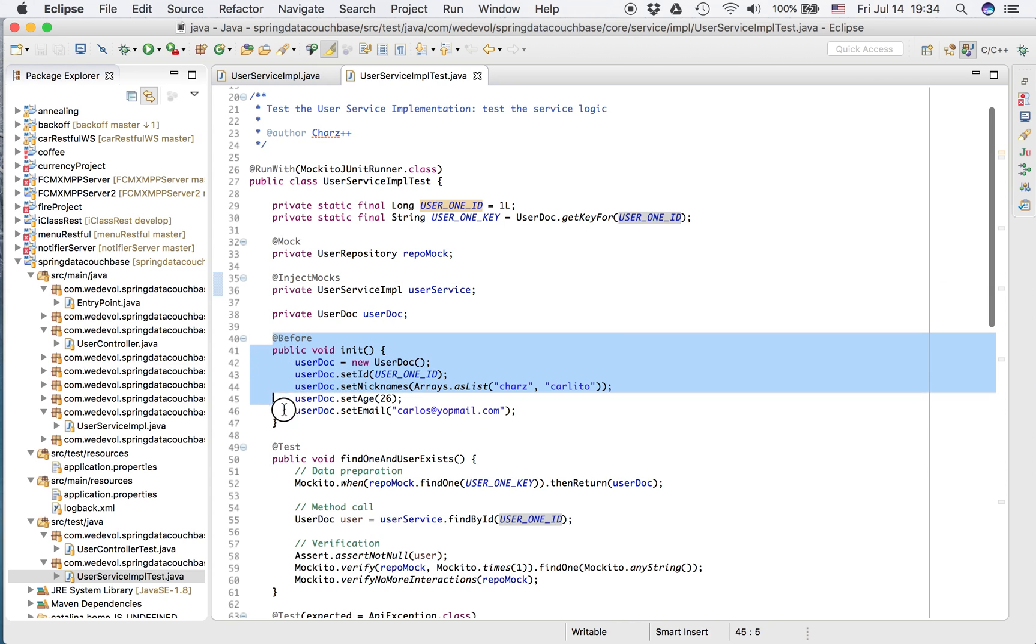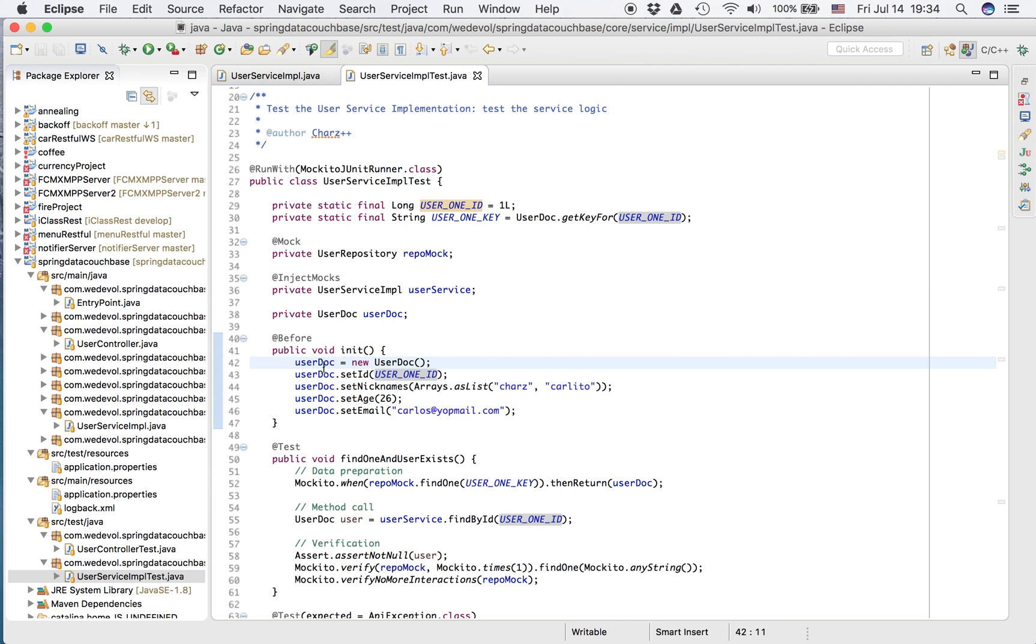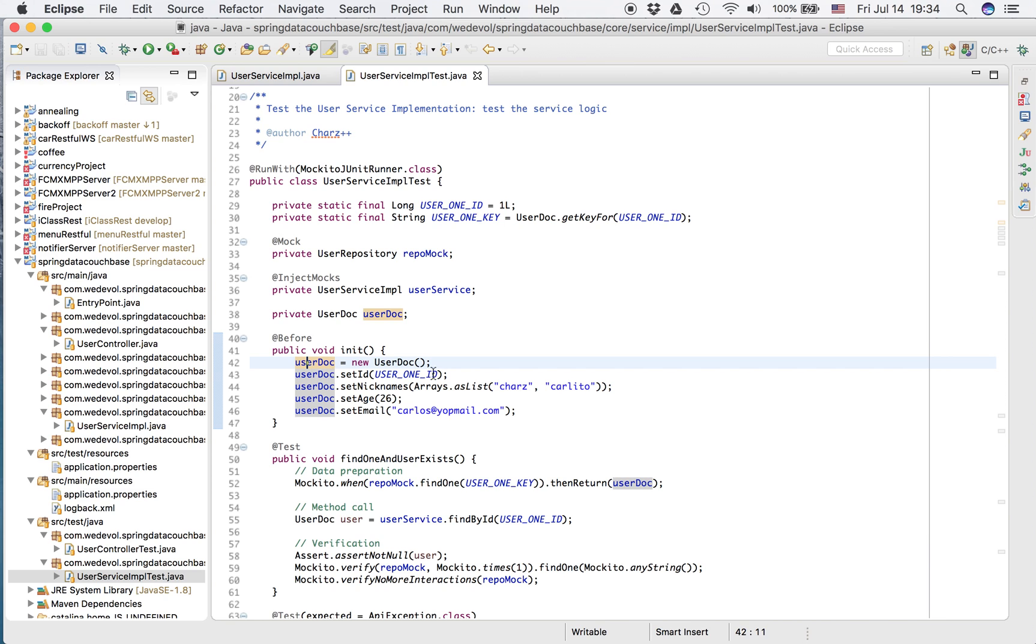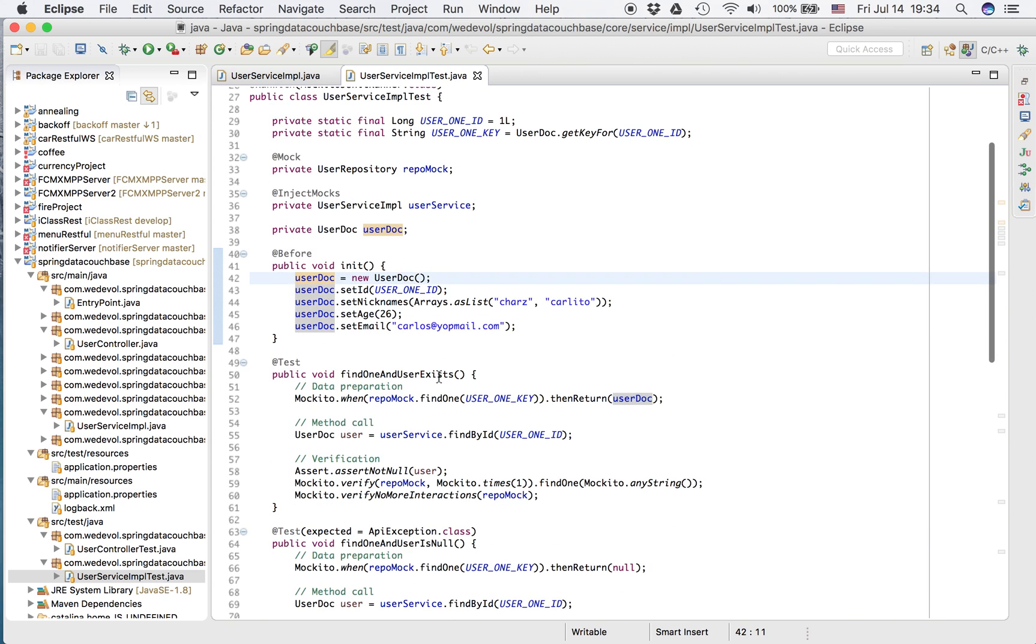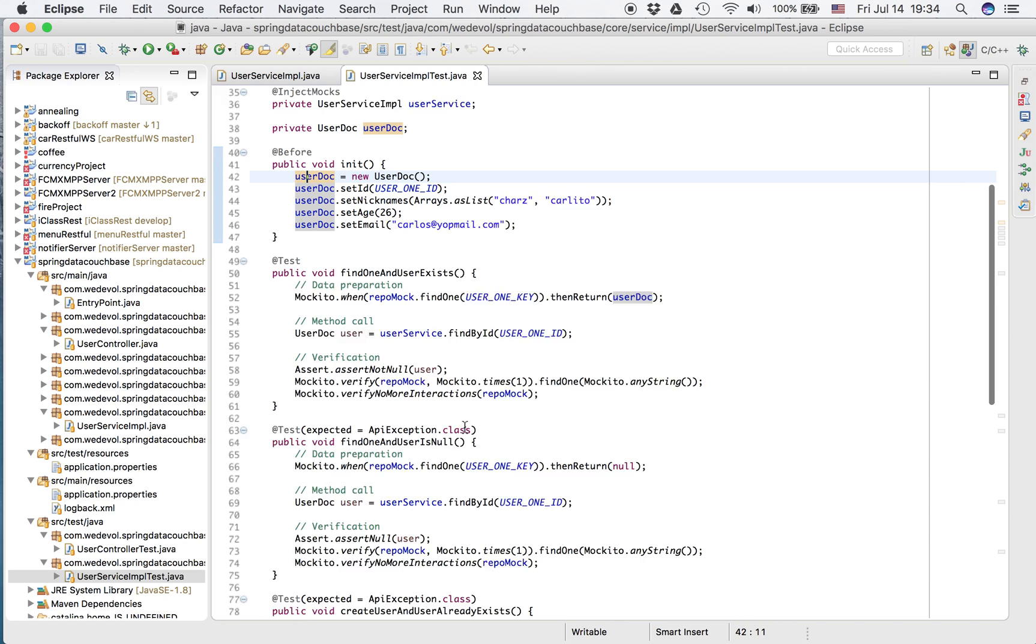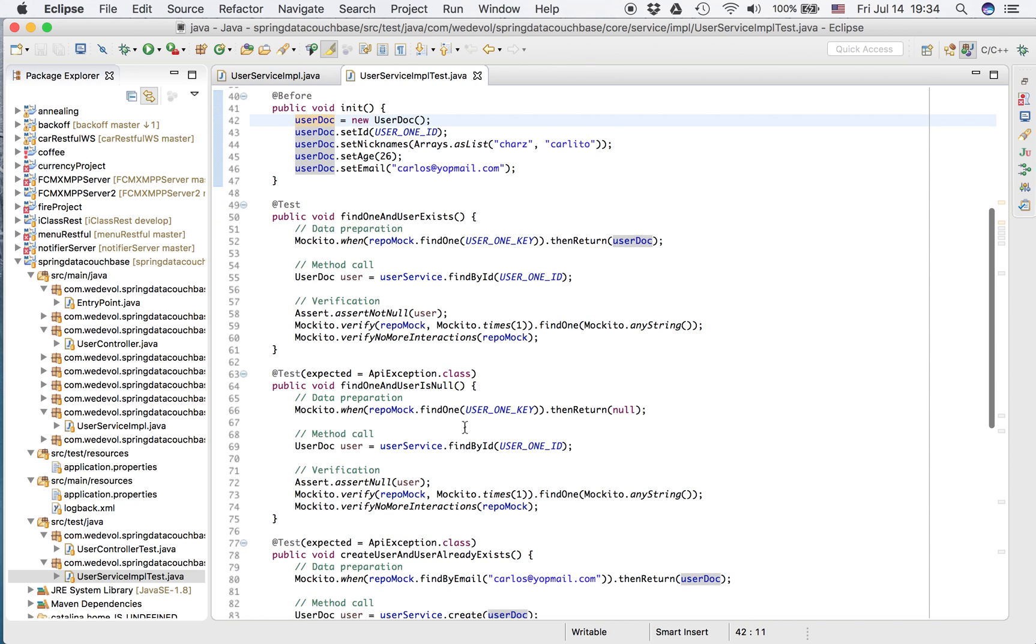In the before, I create my user doc. So I'm going to use this user in all my tests. So I'm going to explain, for example, this test: Find one and user exists.